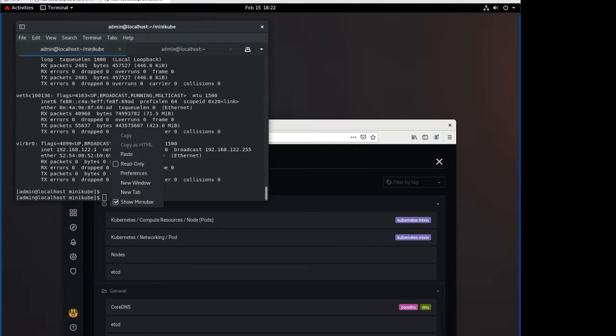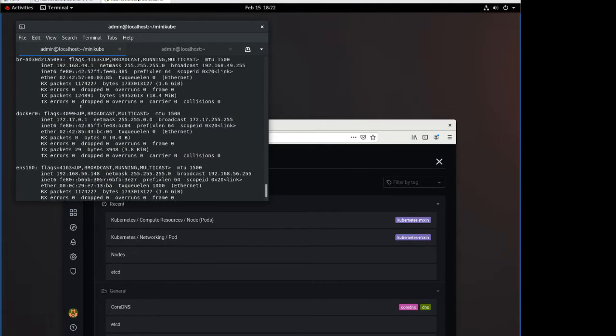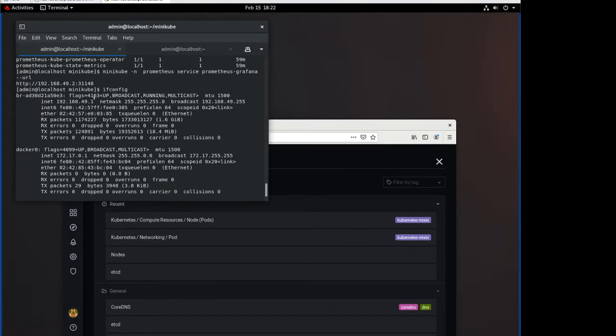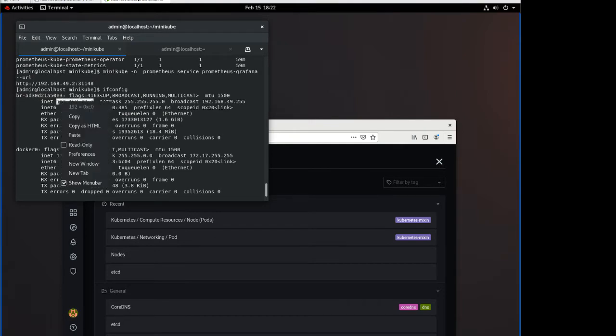But if I then come back over to the Linux VM and I find the interface for my minikube cluster right here, it looks really weird. This is the interface for my minikube cluster.